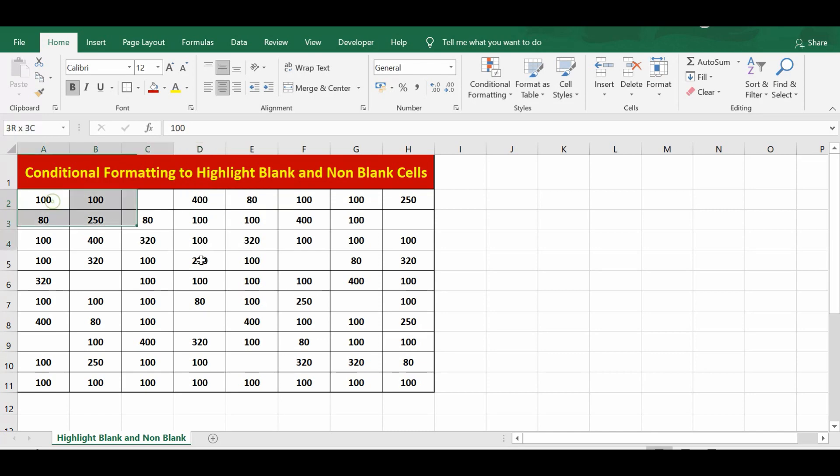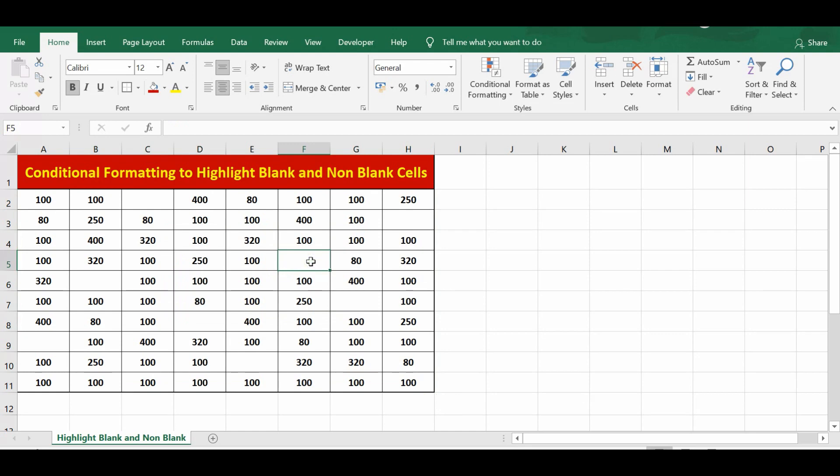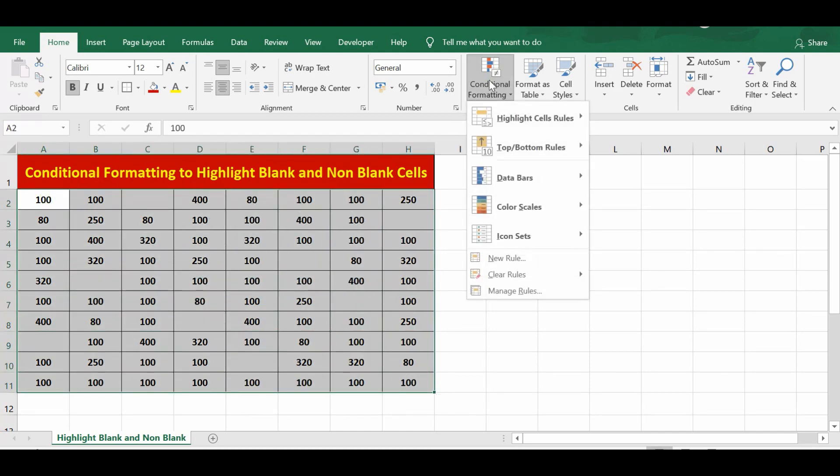On this sheet, I have some data, and in this data there are some cells that are blank. So how can we highlight these blank cells using conditional formatting? I'll select this range, then go to Conditional Formatting.